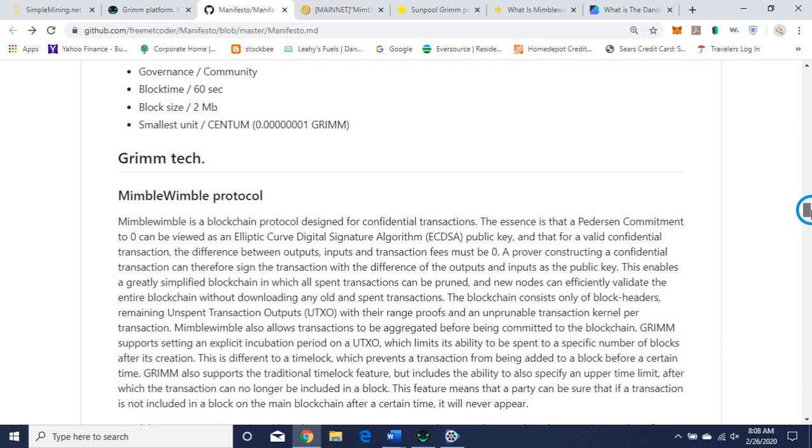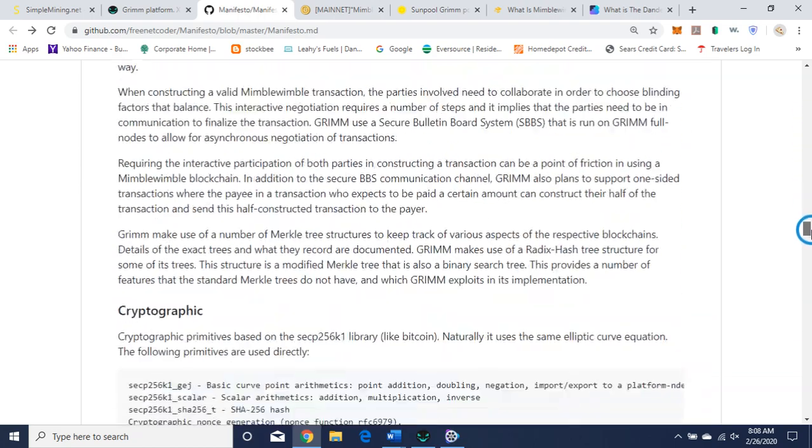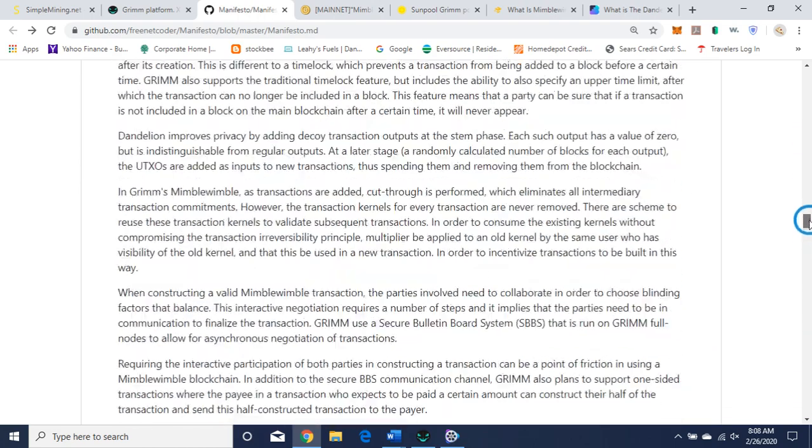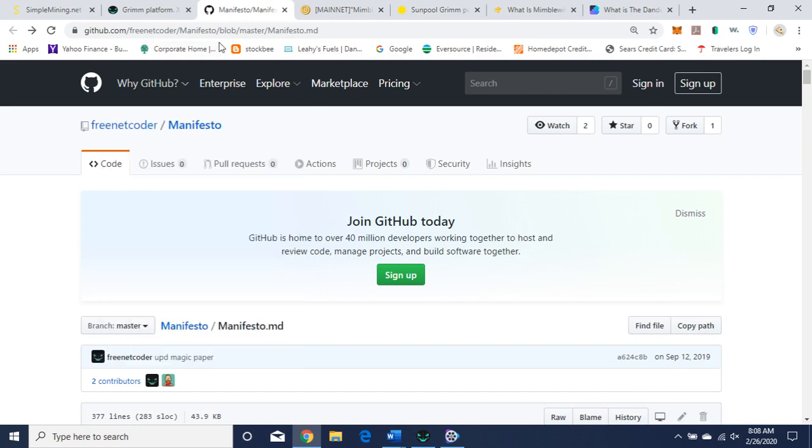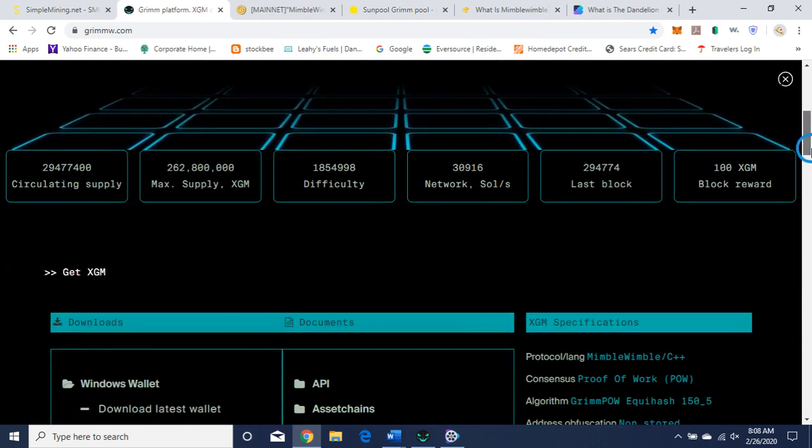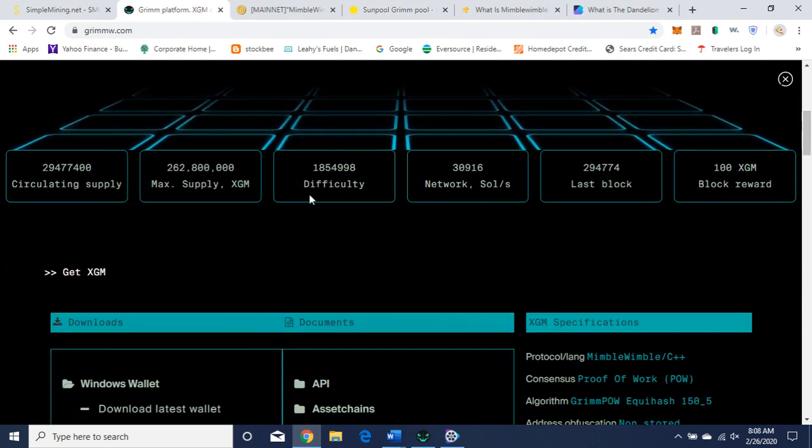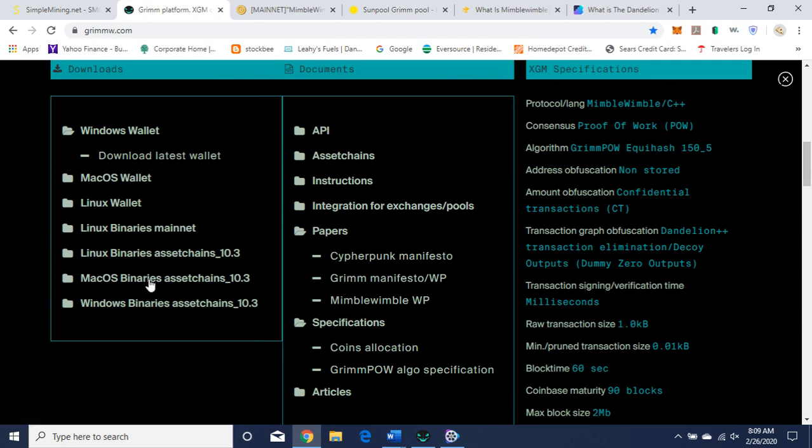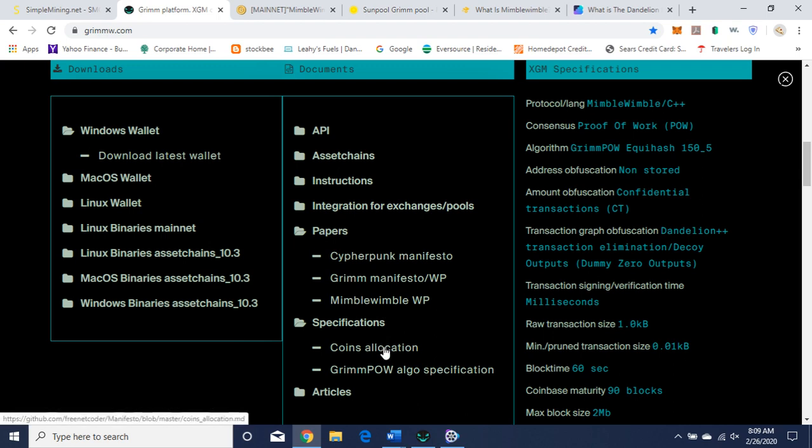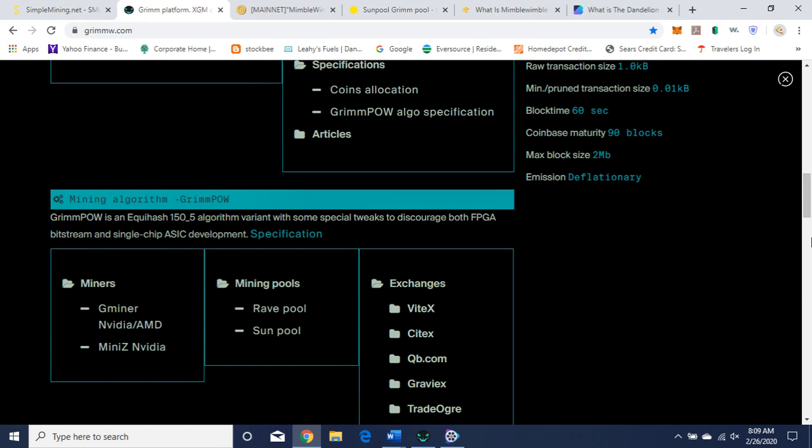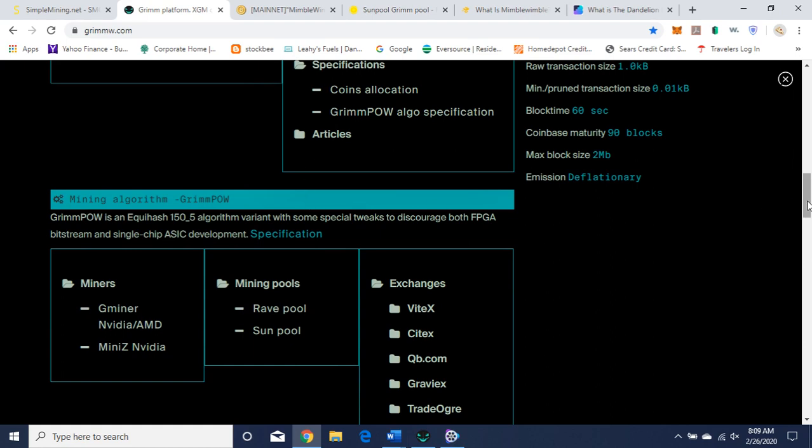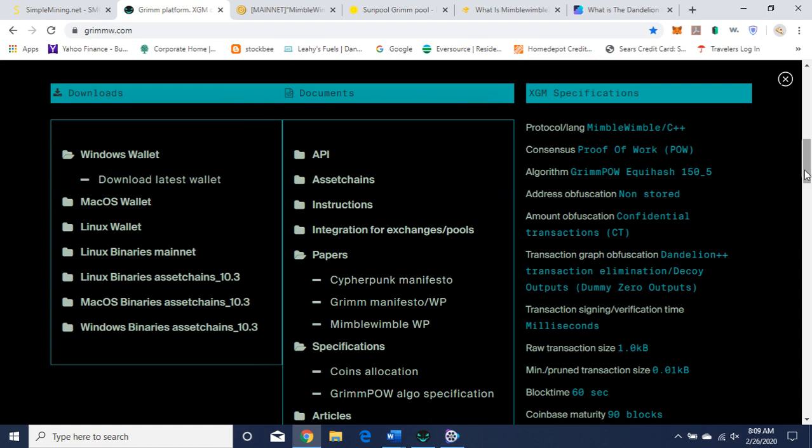Here's the technology. Again, Mimblewimble protocol. And you can read it when you get a chance. This is kind of technical. I'm just going to do a brief overview for time's sake. So let's go back to the website. Circulating supply, max supply, difficulty. All this information is here we just went over. Here's the wallet. I did Windows wallet. You can use whatever wallet suits you. And I have to say, the wallet is kind of cool looking. Here are their papers again. The manifesto, Mimblewimble. So their manifesto is like their white paper. Specifications we went over. Some articles you can click on. Read it when you get a chance.